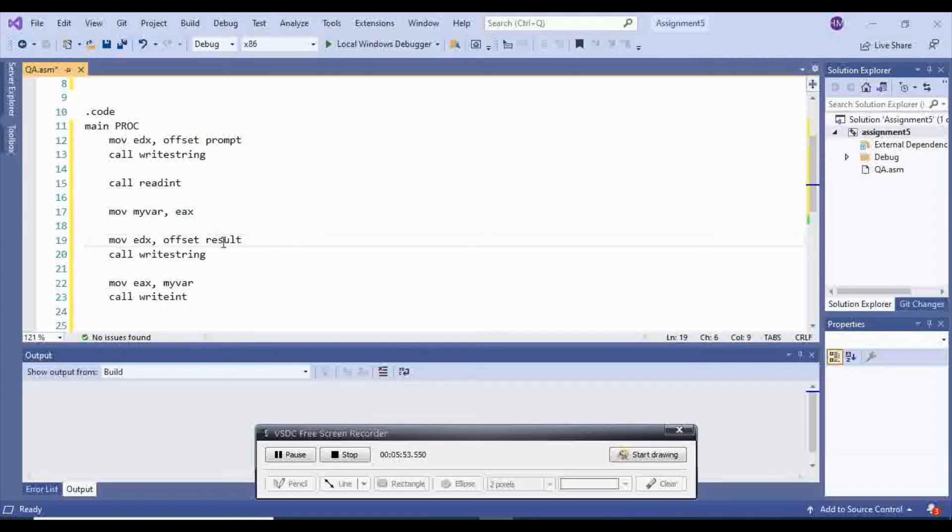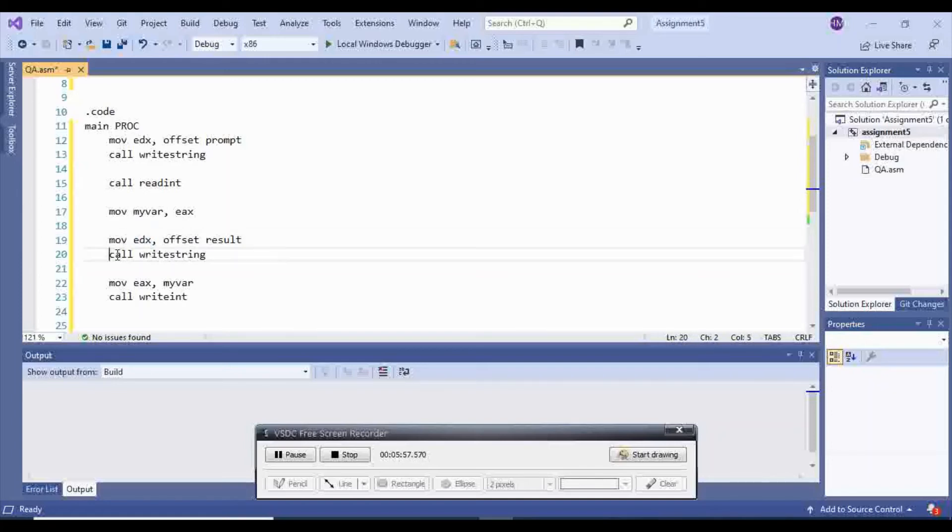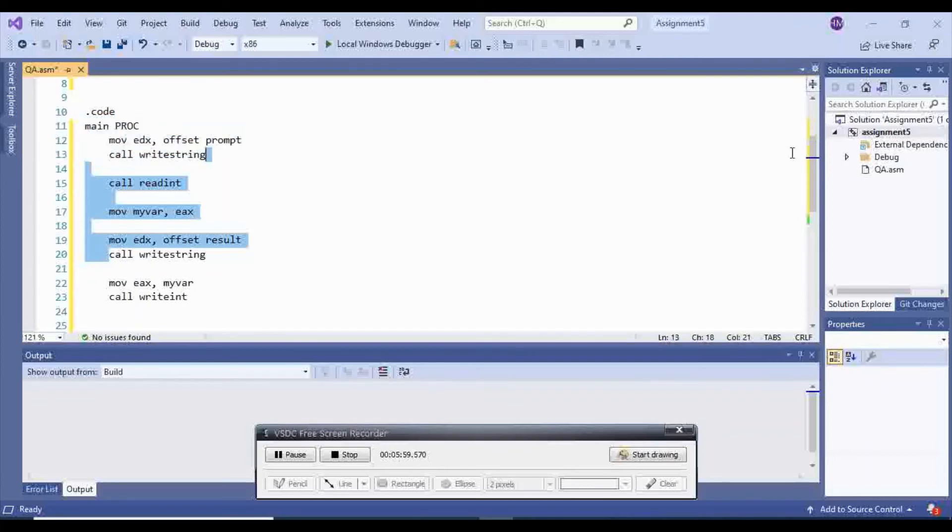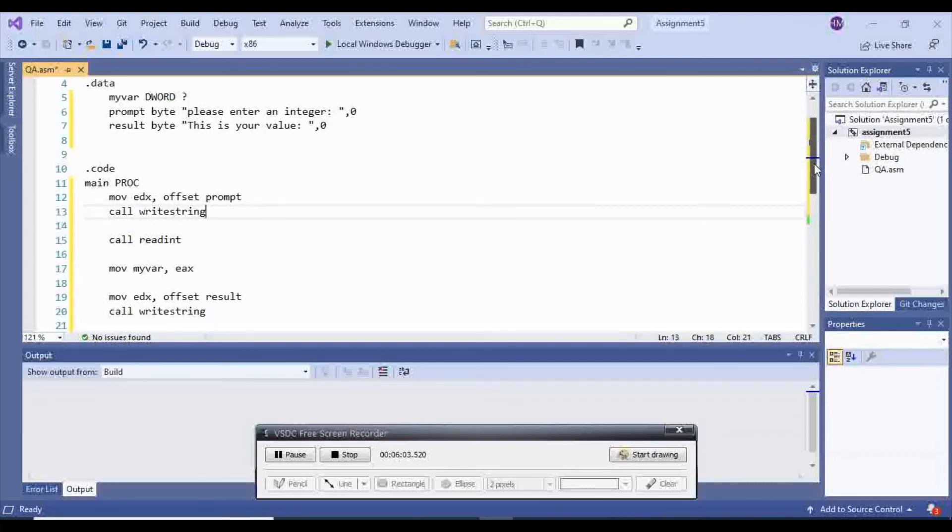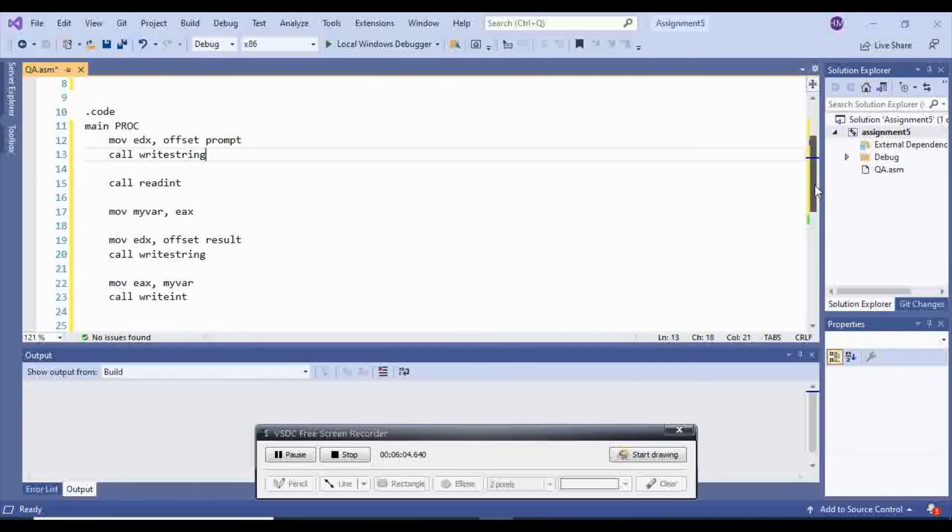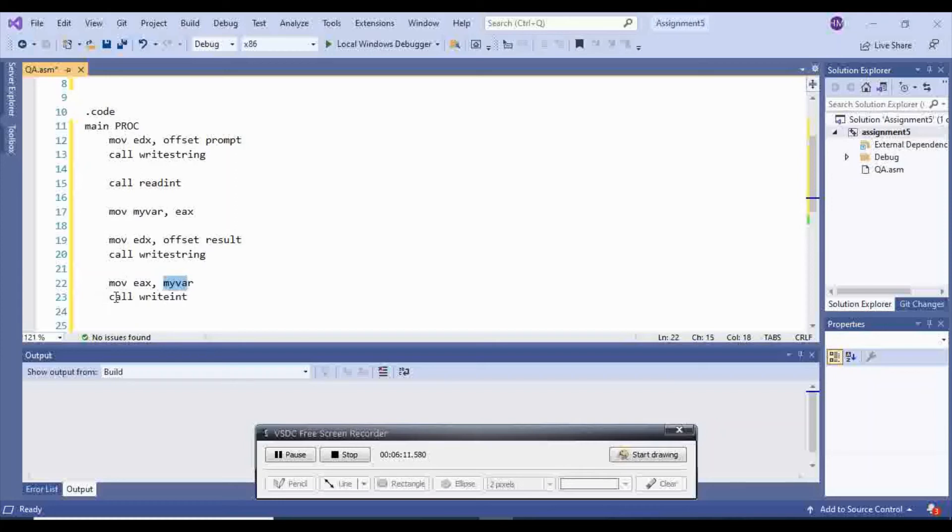And then after that, I move the results inside of edX so I can display this message, which is saying this is your value. And after that, I will move my var inside of EAX again to make sure that inside of EAX I have my value, and call write int.